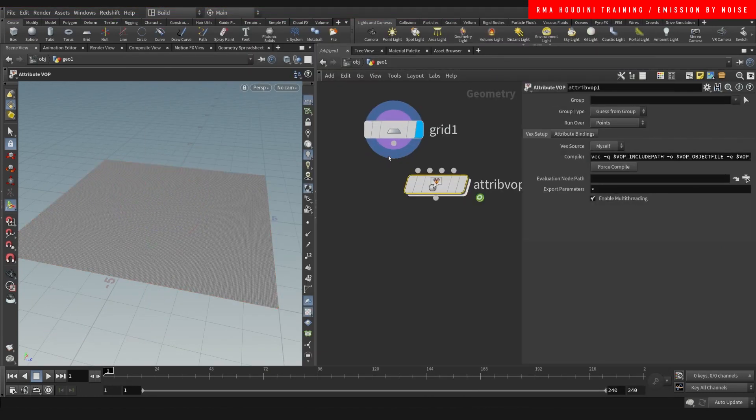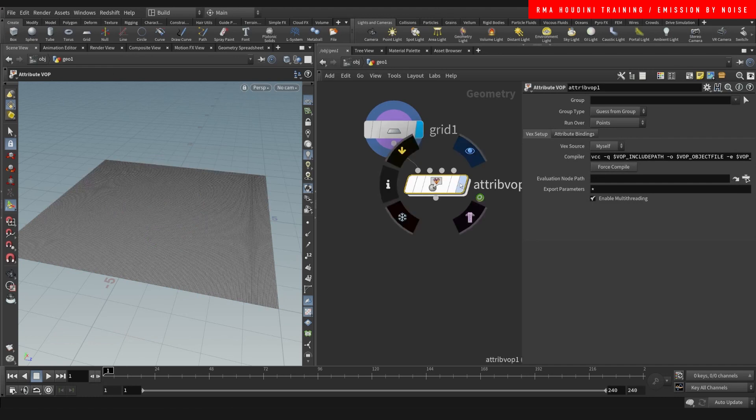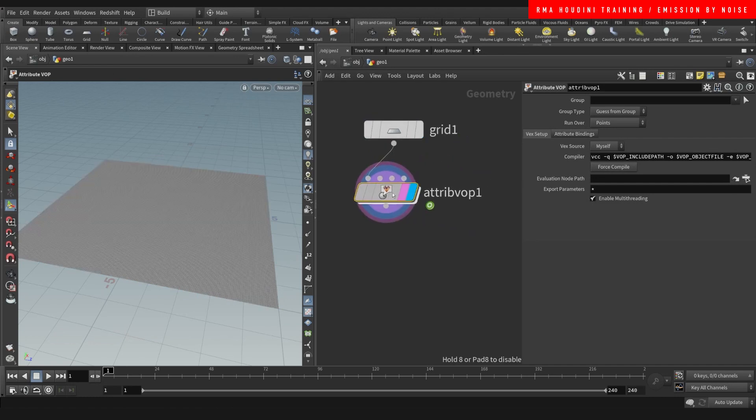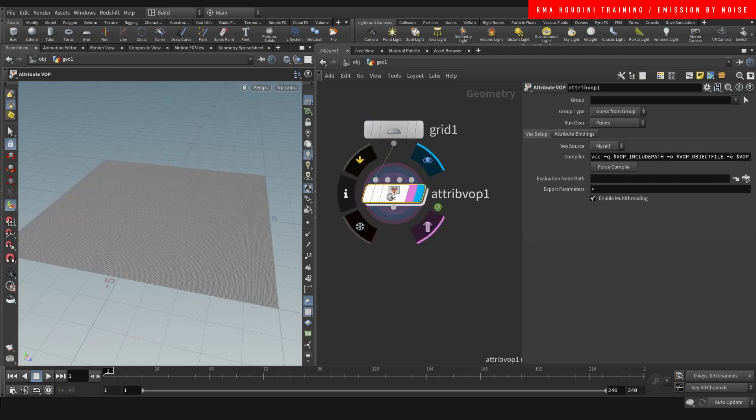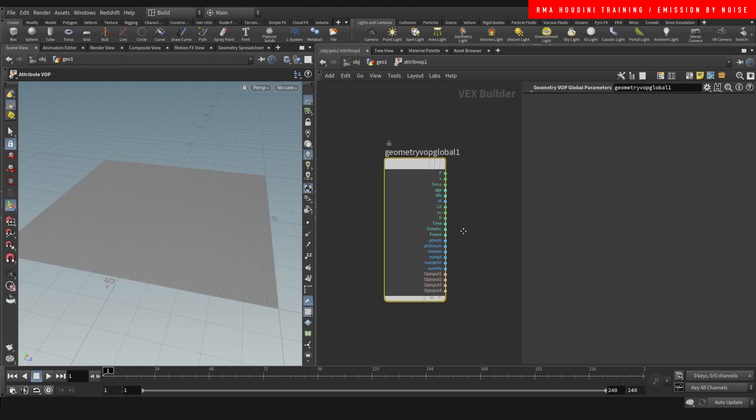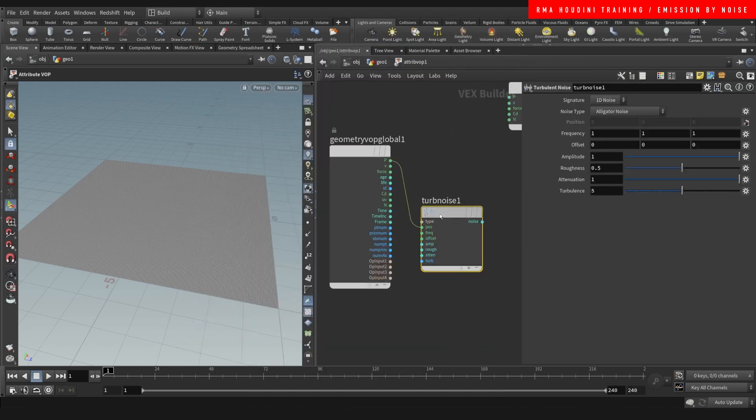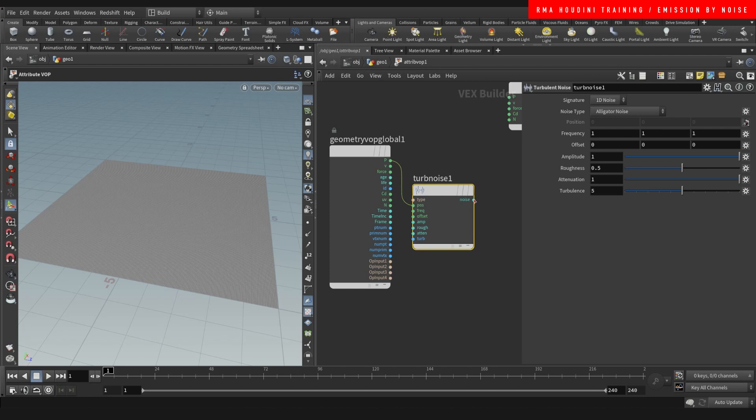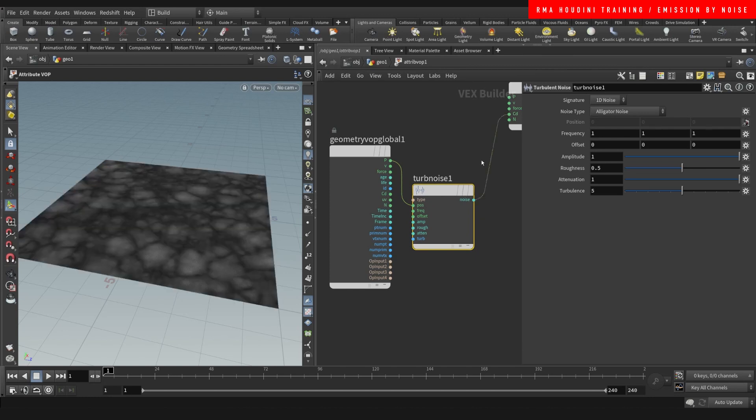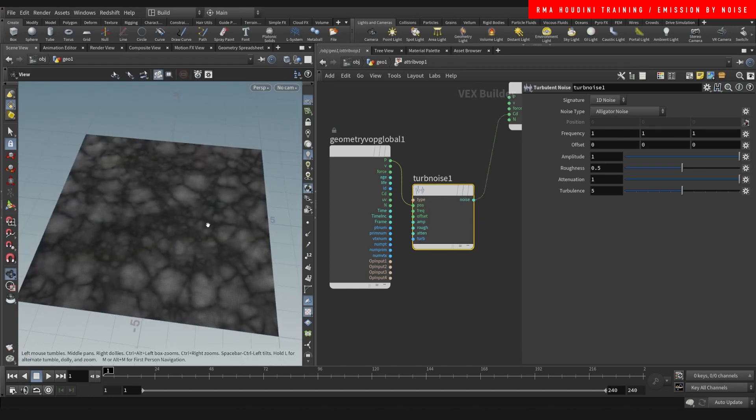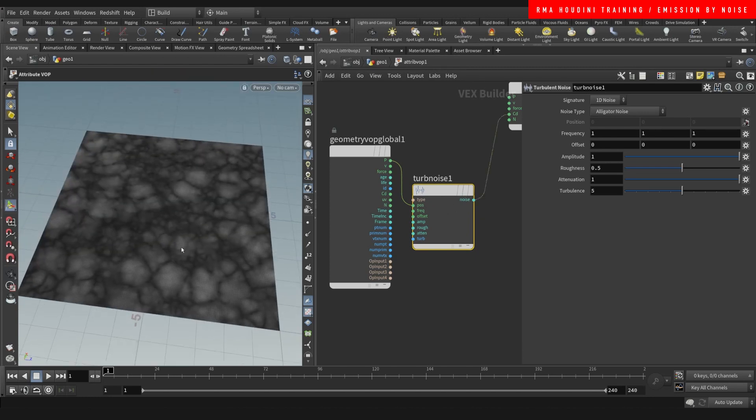On the turbulence we're going to grab our position and plug the position into the color. This is going to give us a noise like this.